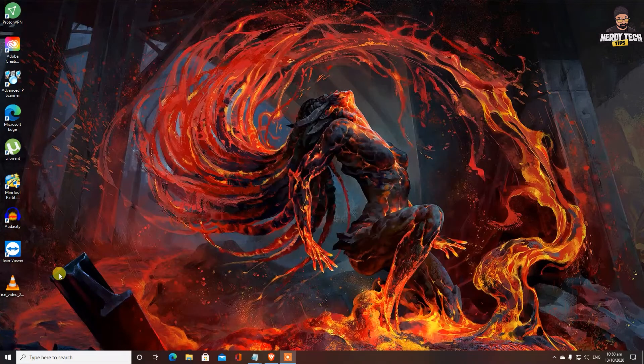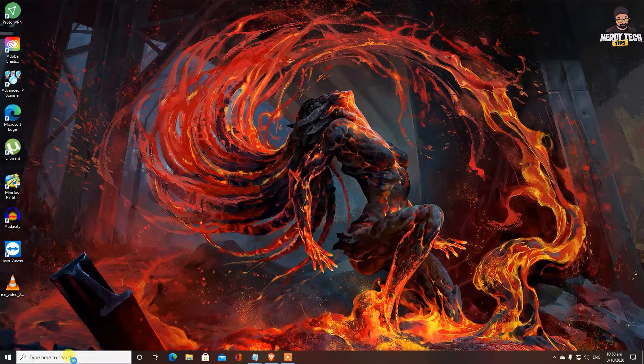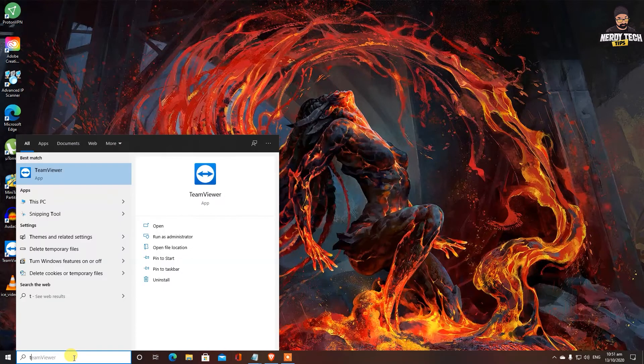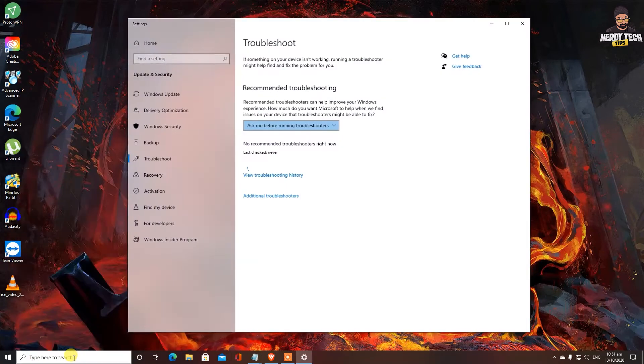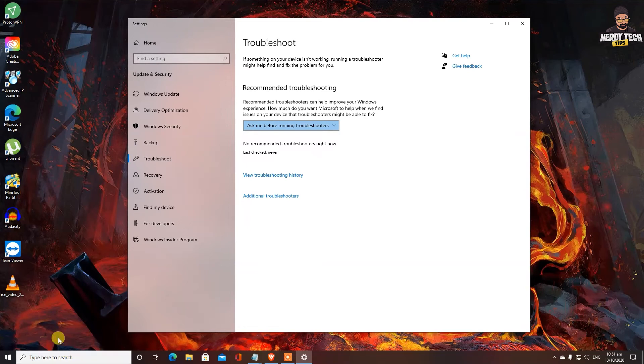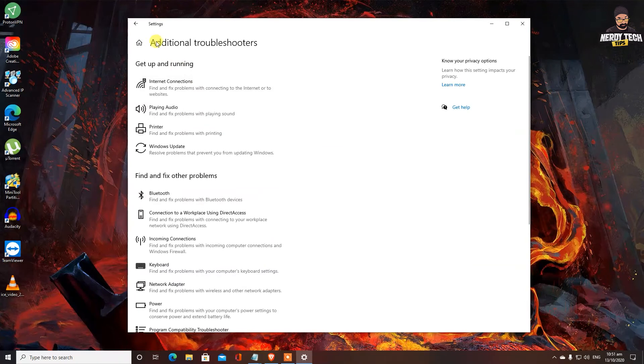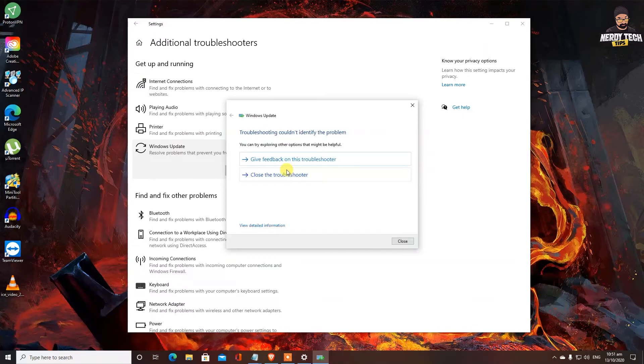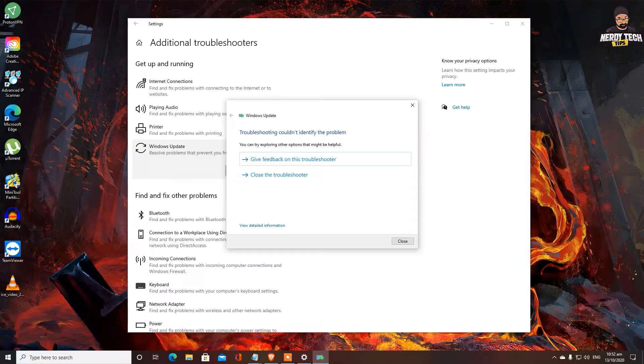So to fix that, we need to troubleshoot that issue. In the start bar type here to search troubleshoot and you should see troubleshoot settings. So we're going to go ahead and click on additional troubleshooters. After clicking on additional troubleshooters, we go ahead and click on Windows update and run the troubleshooter. It says troubleshooting couldn't identify the problem that has not resolved our issue.